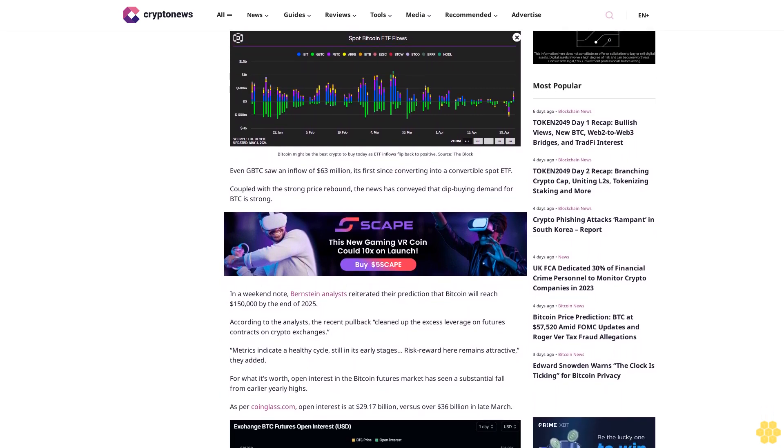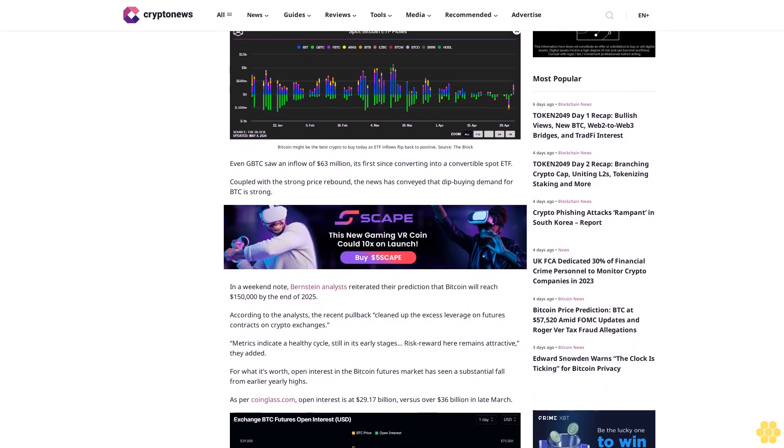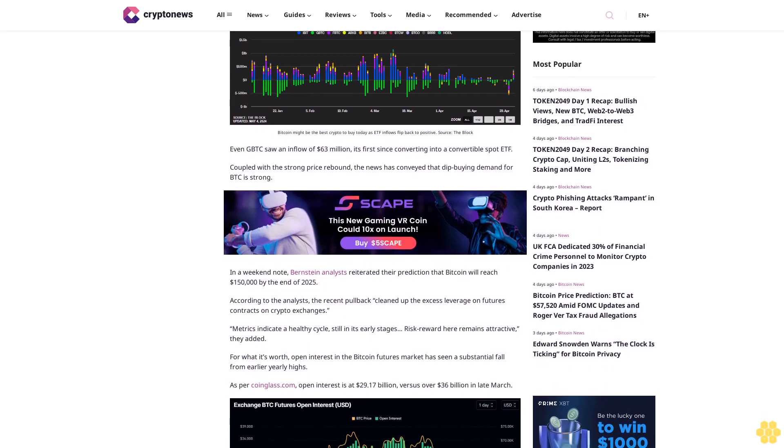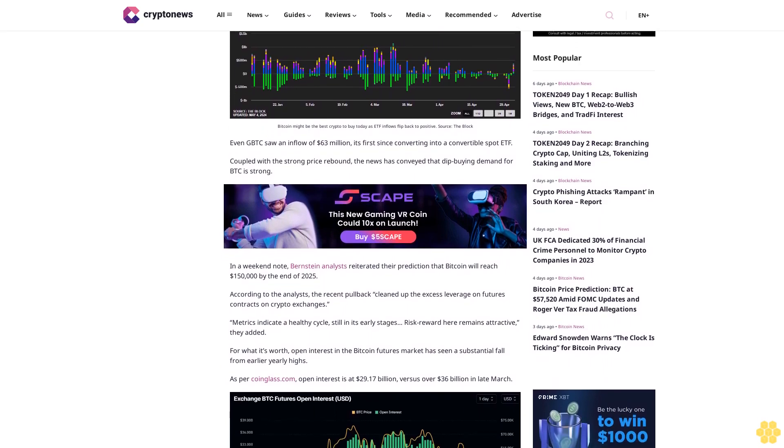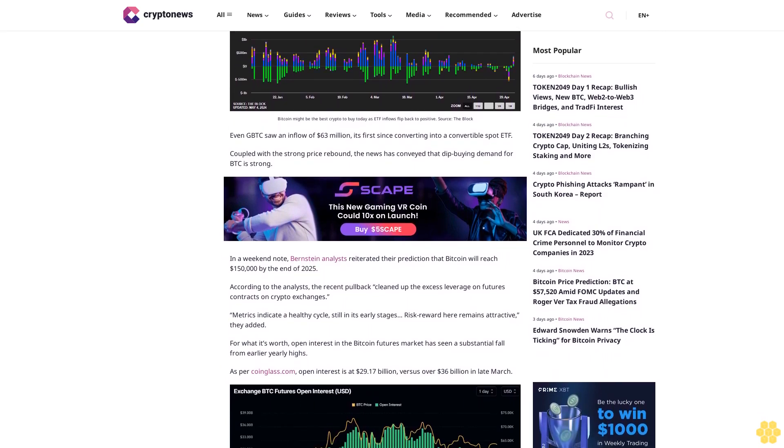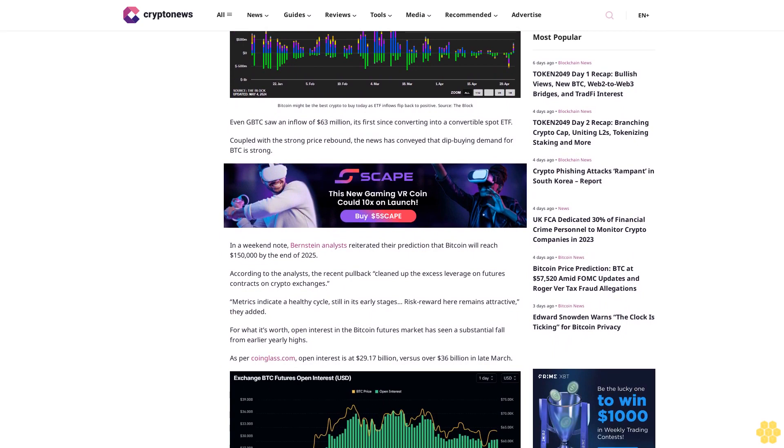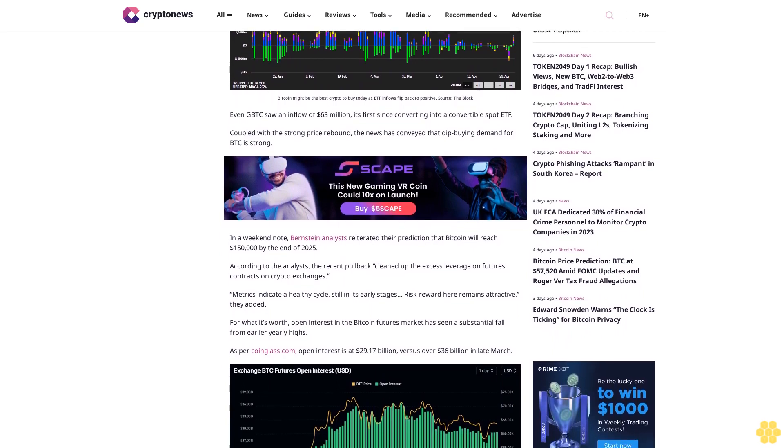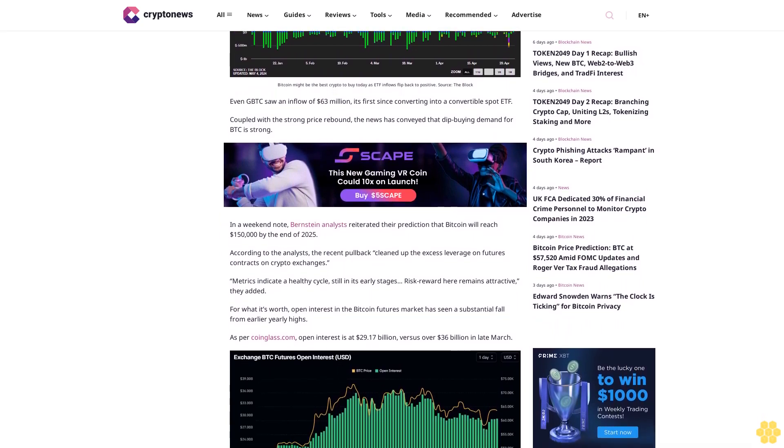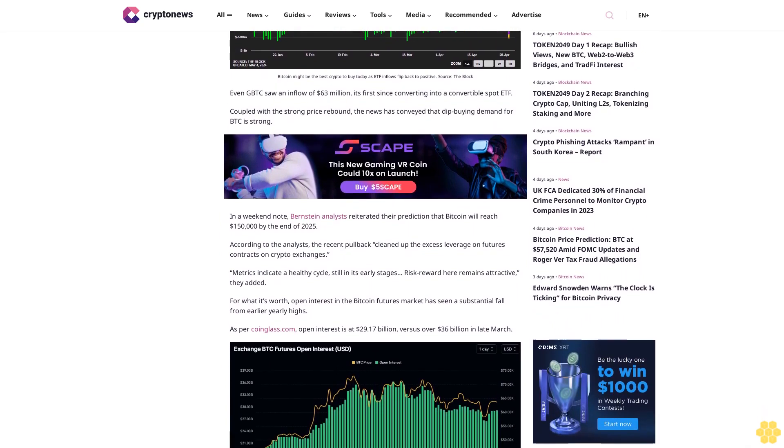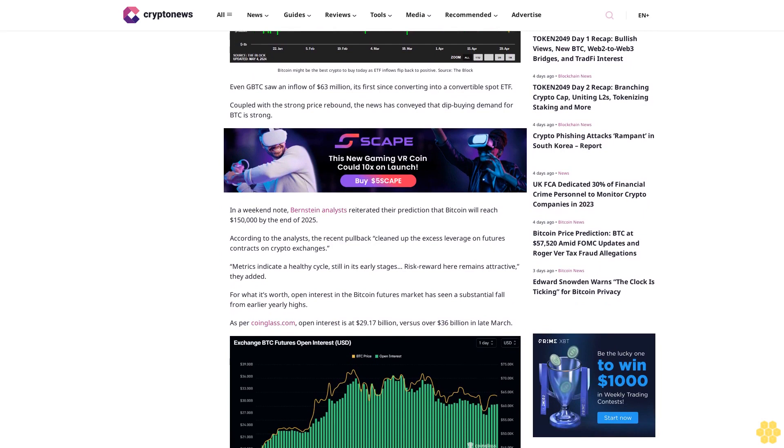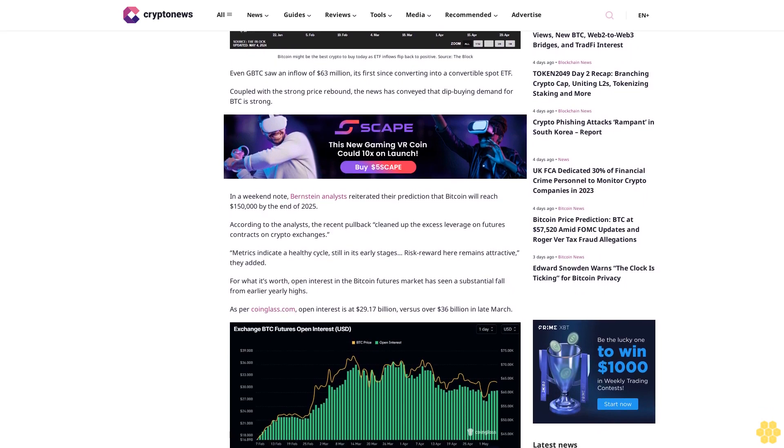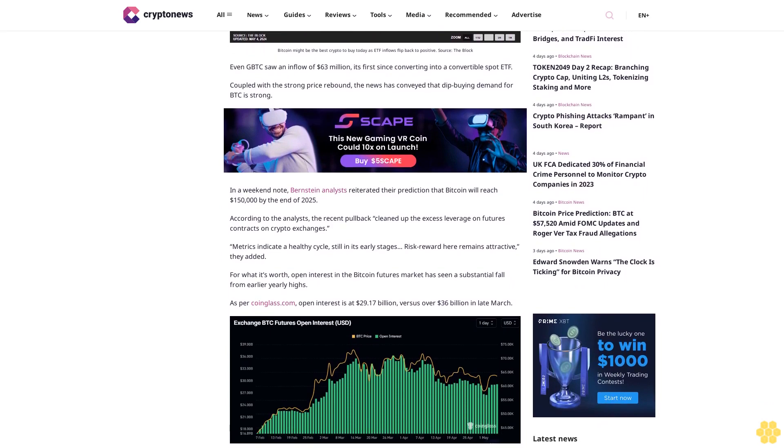Even GBTC saw an inflow of $63 million, its first since converting into a convertible spot ETF. Coupled with a strong price rebound, the news has conveyed that buying demand for BTC is strong. In a weekend note, Bernstein analysts reiterated their prediction that Bitcoin will reach $150,000 by the end of 2025.